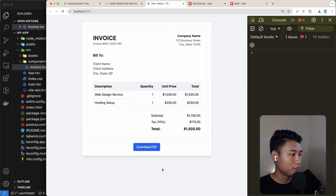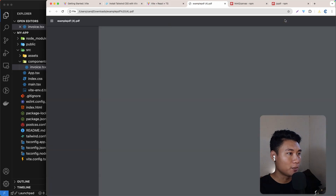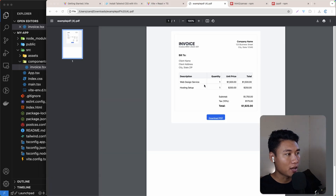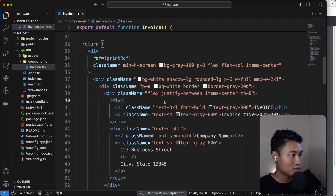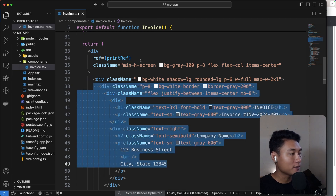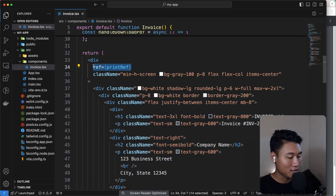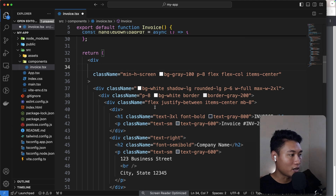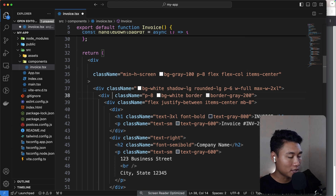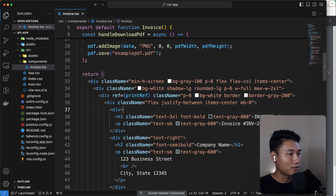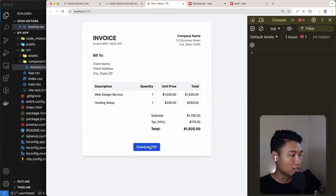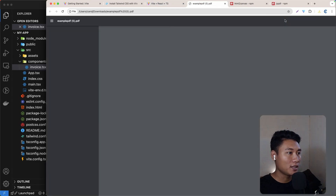As you can see we get everything including the button and rounded border — we don't want that. We want to render just starting from this border here. To change that, simply move the `ref` to whichever element you want to export. I'll paste the ref there so just the invoice border prints. Let's save and download again.